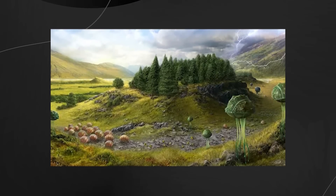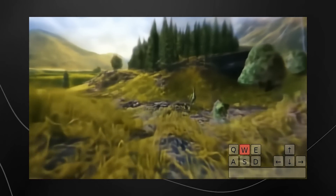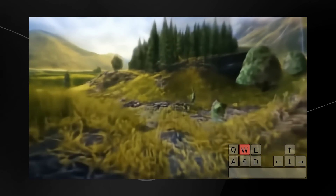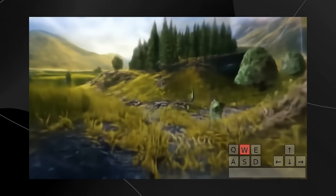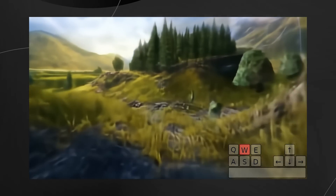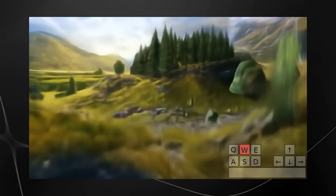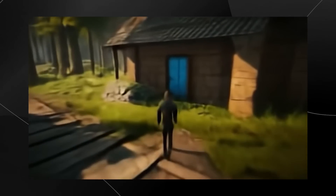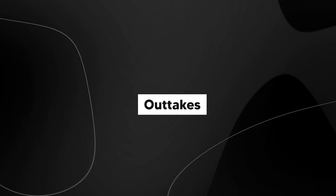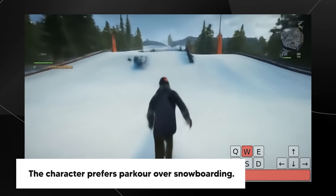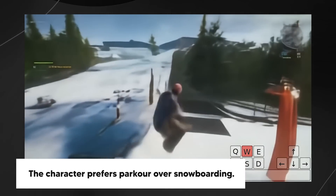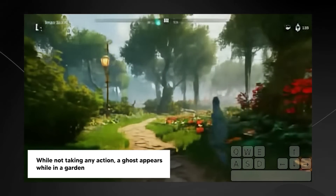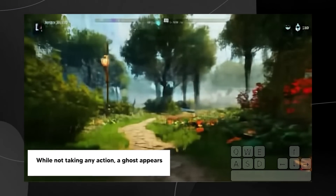You can also use images like concept art and step into them as real-time games. This demonstrates out-of-distribution generalization capabilities — the model performs well on tasks it wasn't specifically trained on. They also show using AI agents in these games: one agent was prompted to walk through a blue door, and another AI agent called Sima was prompted to go through the red door. There were also some outtakes: one character preferred to parkour over snowboarding, and while no action was taken, a random ghost appeared in the garden — funny or scary depending on your perspective.